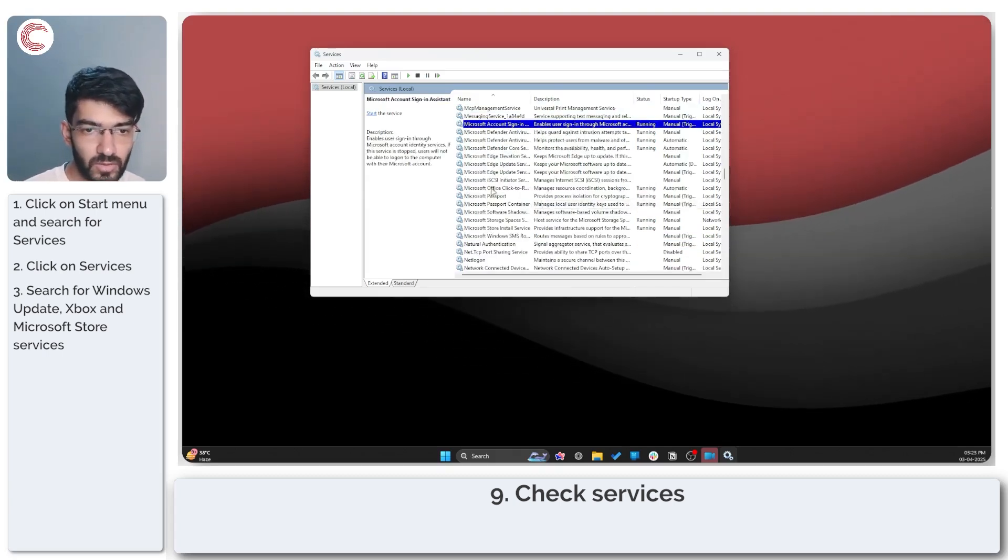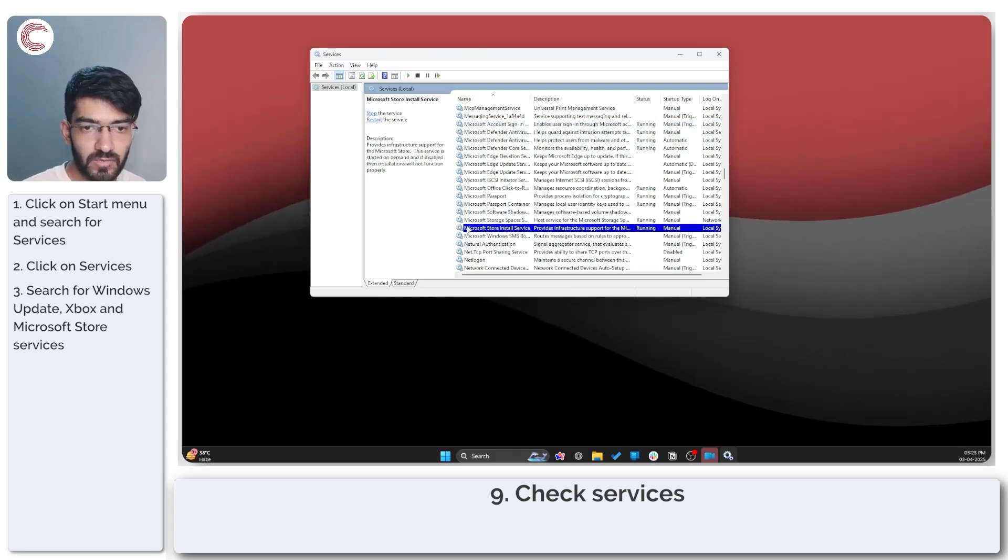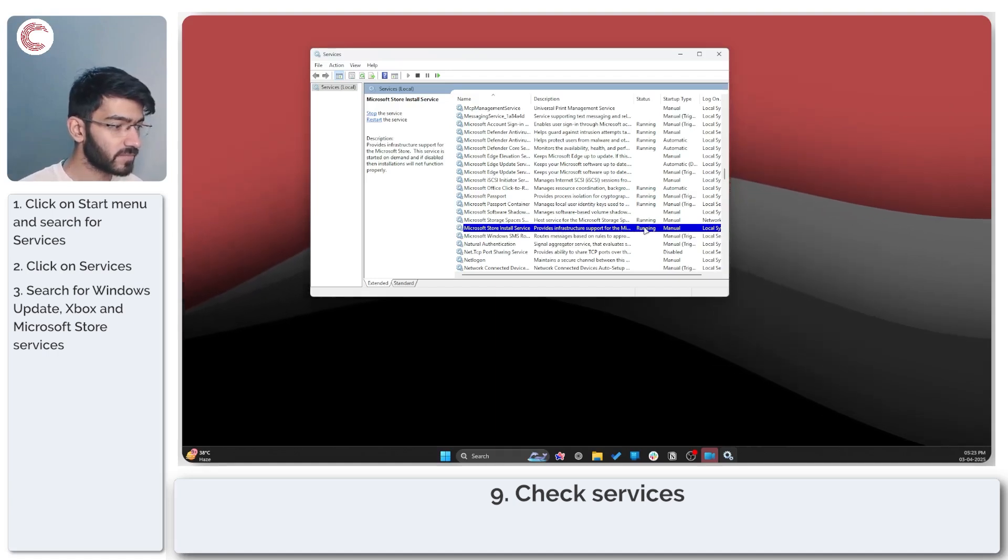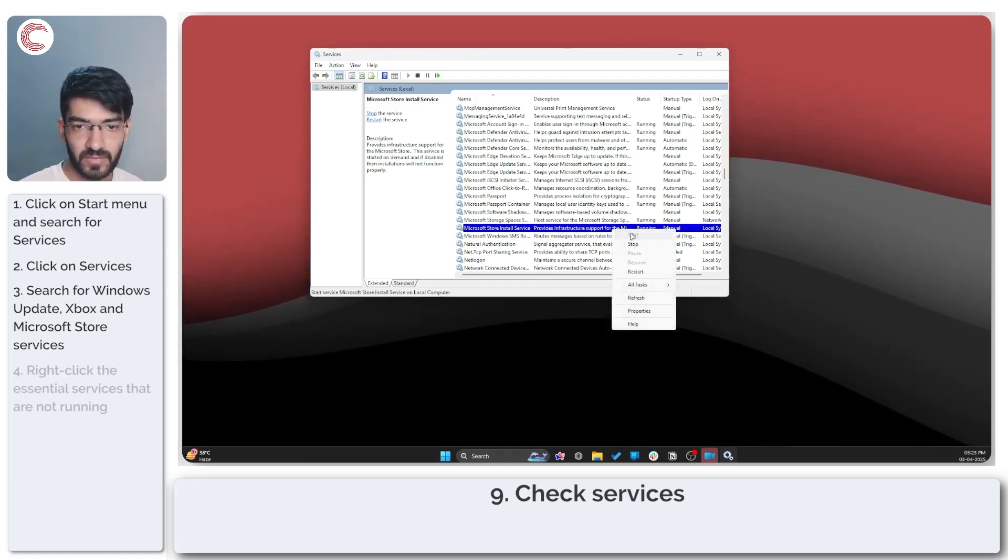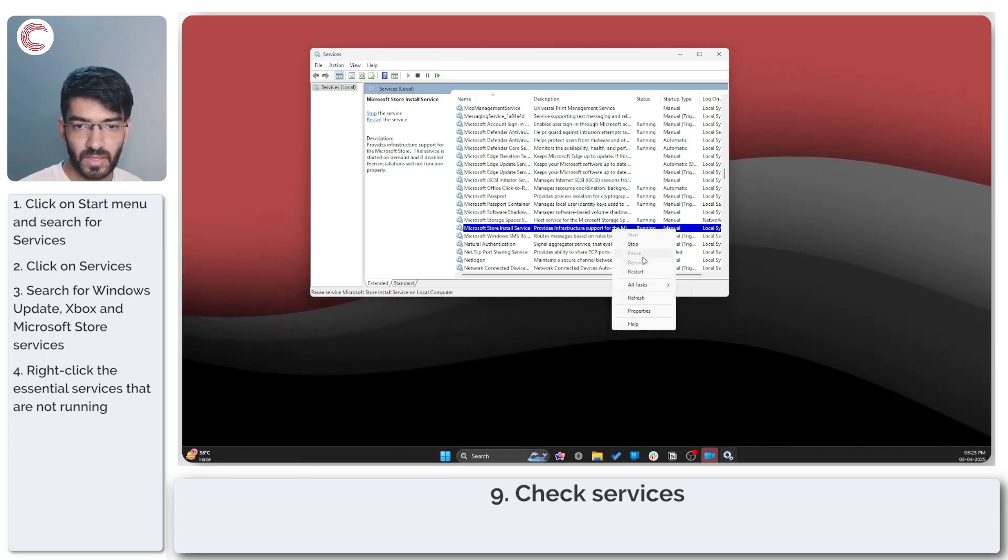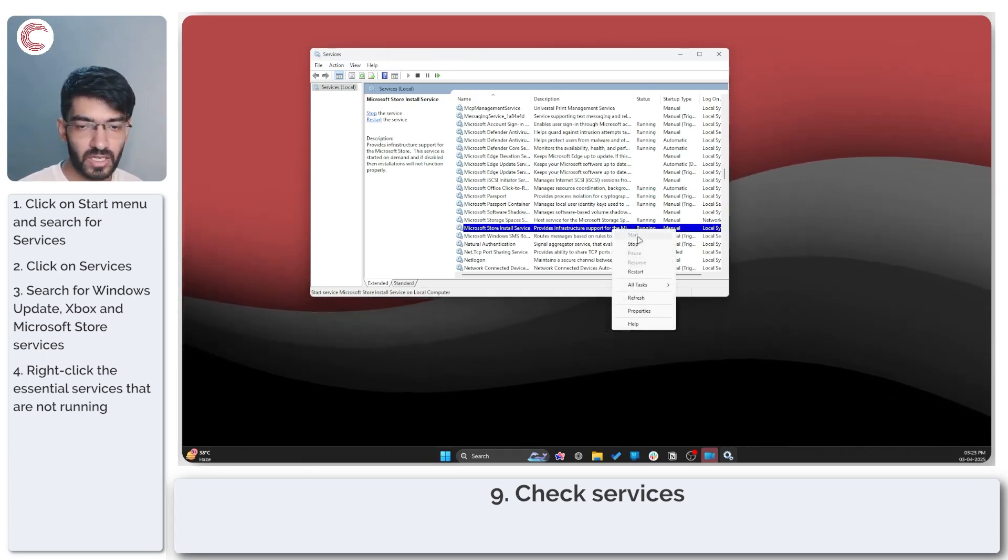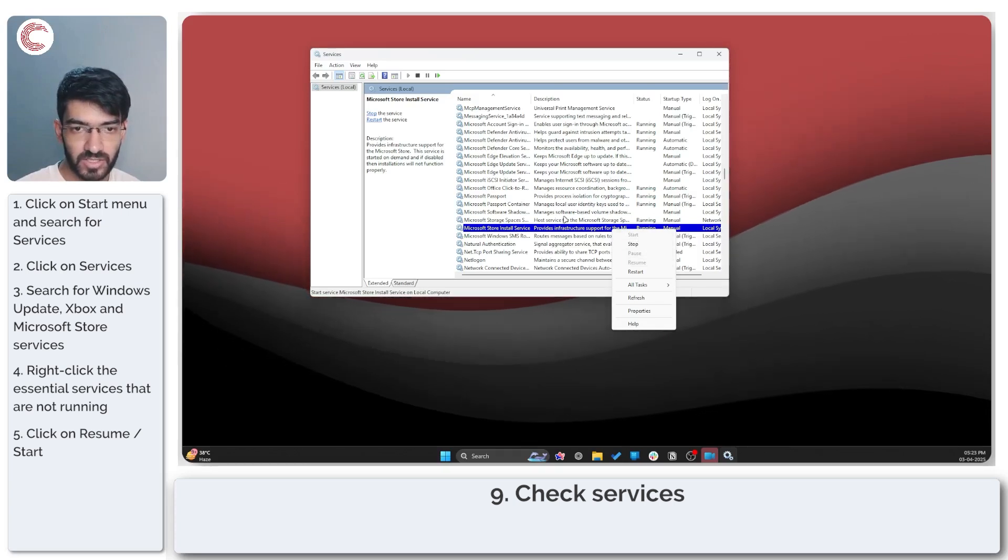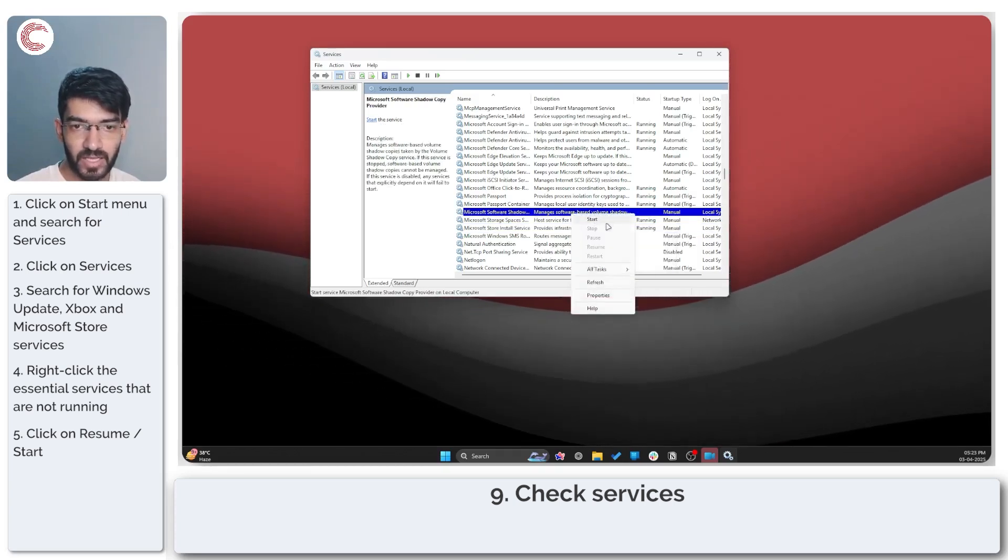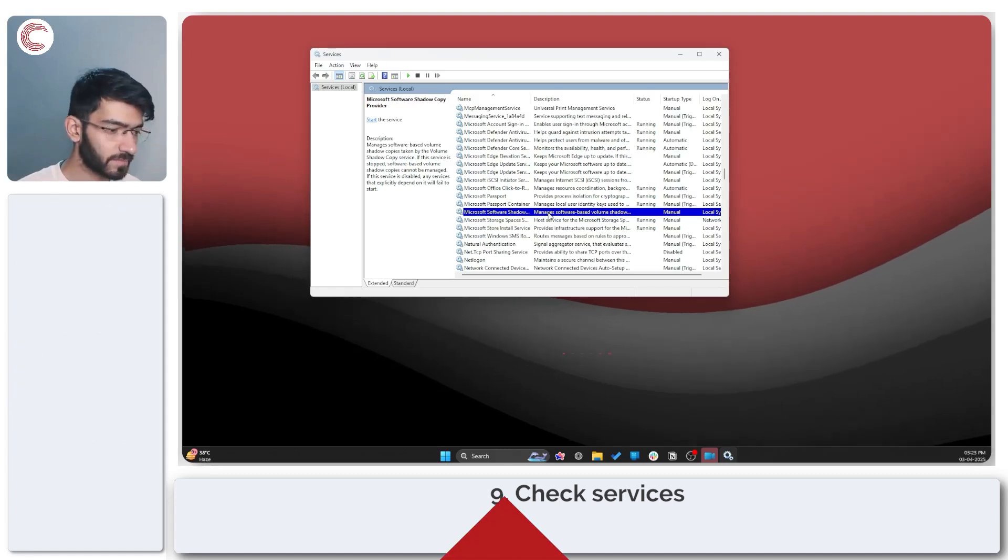And then Microsoft store services for any updates that you might have missed. So you'll go to Microsoft, you will see Microsoft store install service. Make sure this is running as well. If any of these services aren't running you can just right click and click the resume or the start button. As you can see the service is already running, so the start button is grayed out. If I go to a service that's not running I can manually start it here.